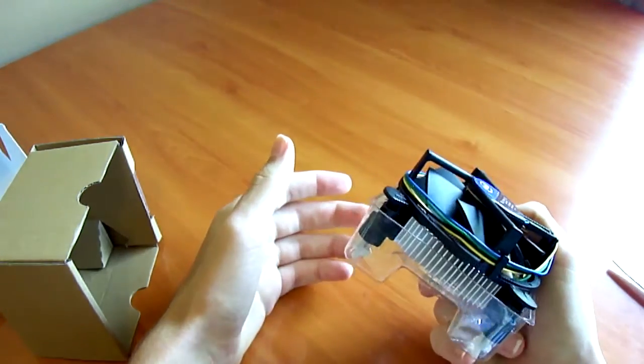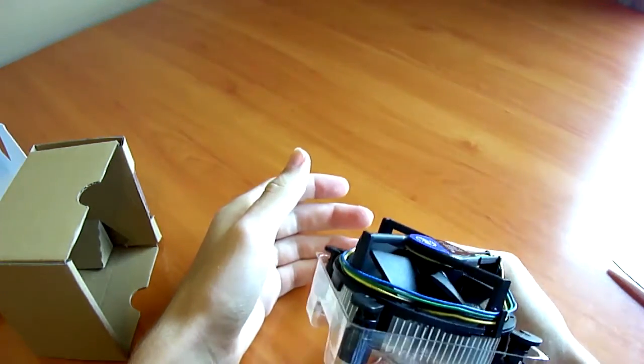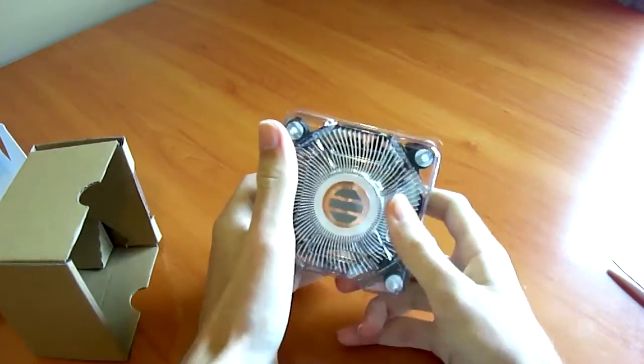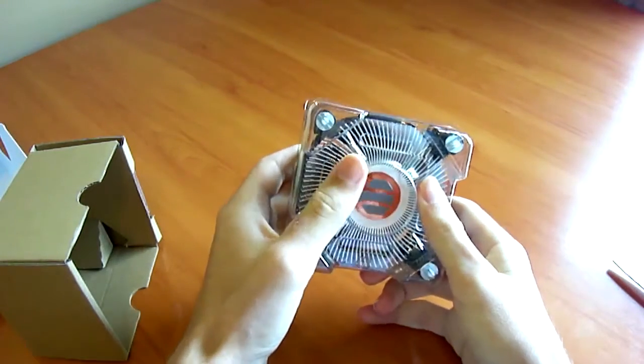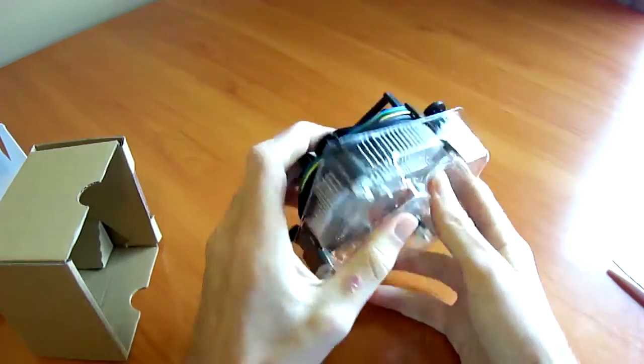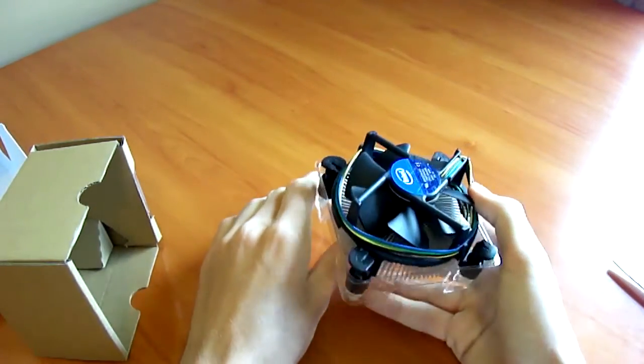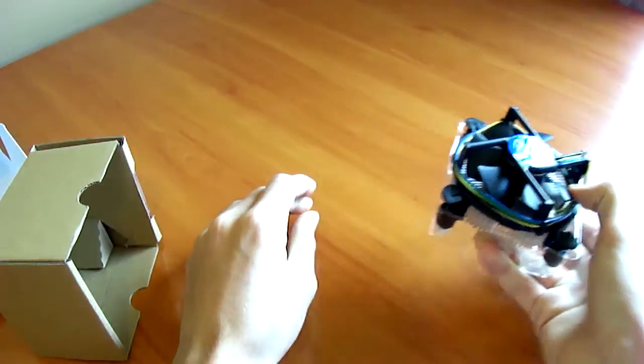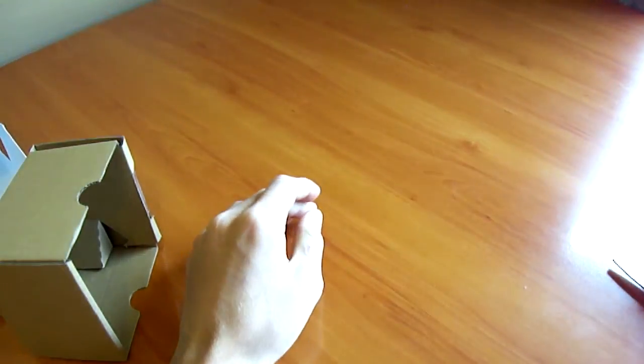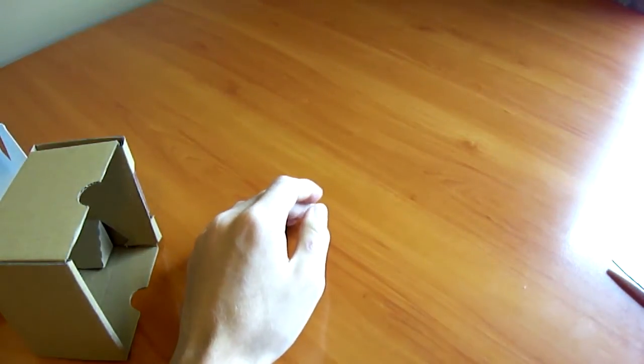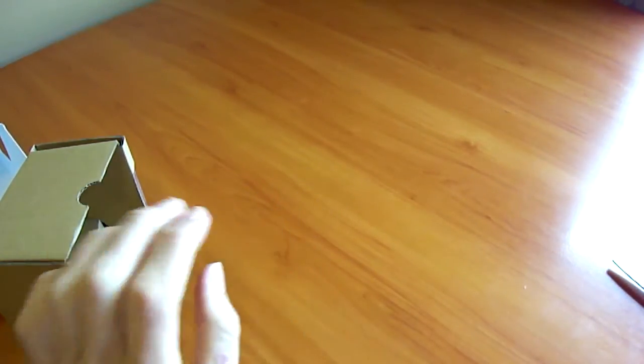They've been using the same design, the same setup, the same pathetic copper slug in the bottom, since Pentium 4s back in the day. So, you should really not use this, buy an aftermarket CPU cooler.